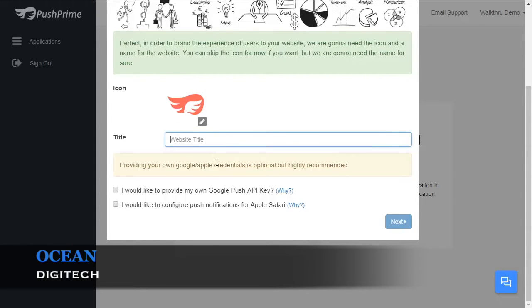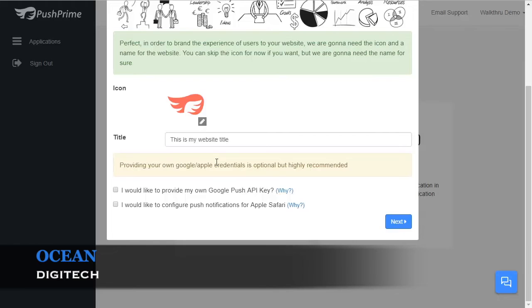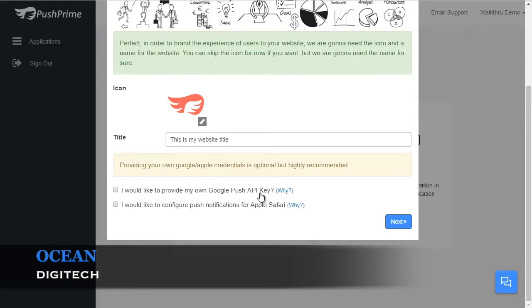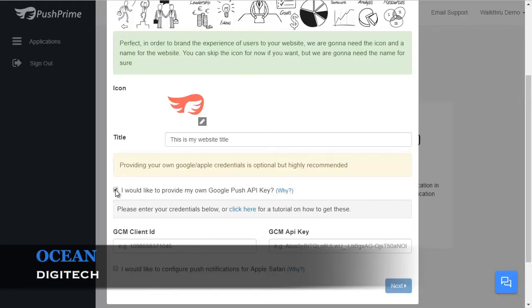Then, type the title of your website. By default, PushPrime uses our default parameters for sending notifications to Google Chrome. However, we do recommend that you add your own Google Push API key. You can get your own free from Google inside a Google account. If you have your own Google Push API key, check this box and enter your credentials.